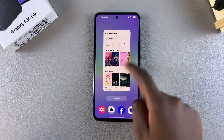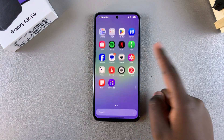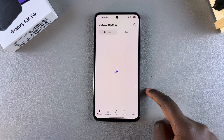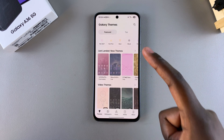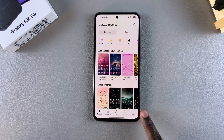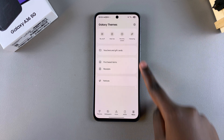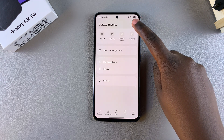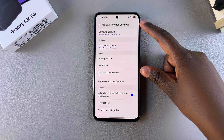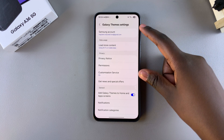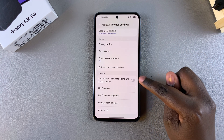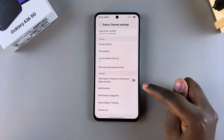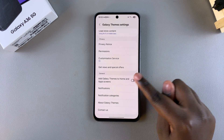Start by navigating to the Theme Store itself — open Settings, select Themes. Once you're in the Galaxy Theme Store, tap on Menu. Under Menu, select the Settings icon in the top right corner. Then in your Theme Store settings, scroll until you find the option: Add Galaxy Themes to Home and App Screen.